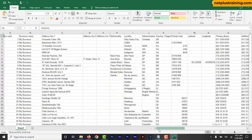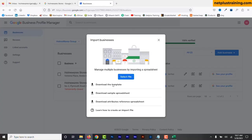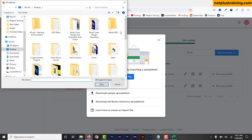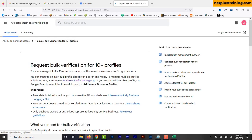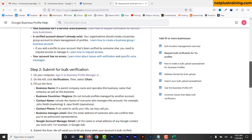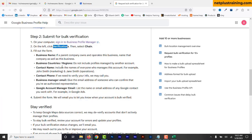After completing the spreadsheet, review it for any mistakes and save it. Click to select and upload the file. After uploading, all you need to do is verify the profiles. Since you are eligible for bulk verification, a verification menu will appear on the left. Click the verification menu, then select Chain. You will see a form with fields for business name, country or regions, contact name, contact phone number, and business manager email. Submit the form and wait for Google to approve it — Google may contact you for any further information needed.